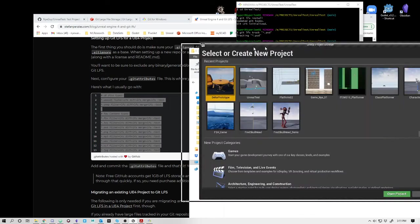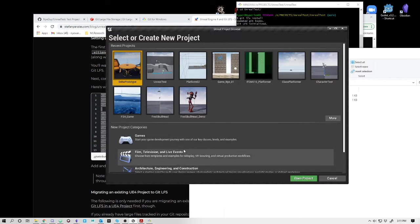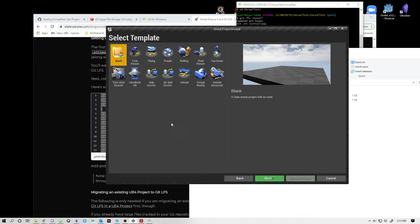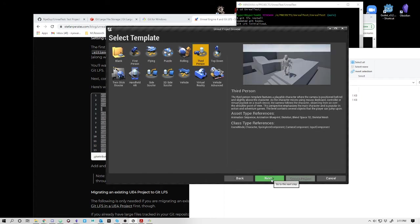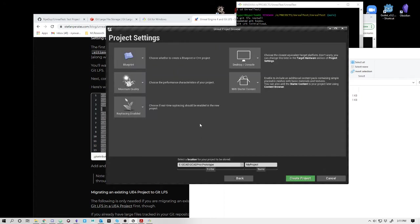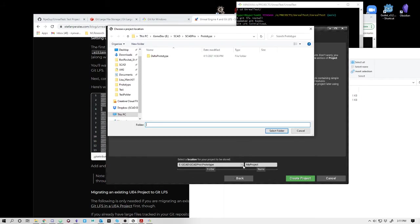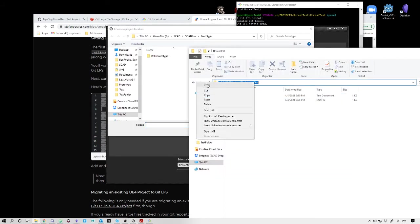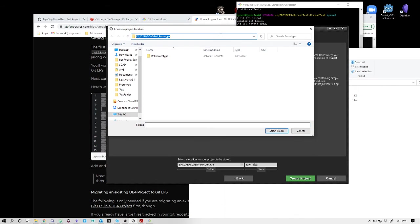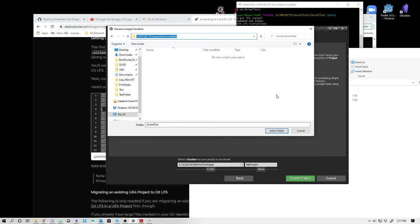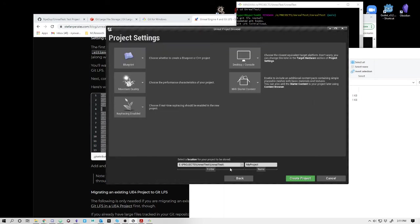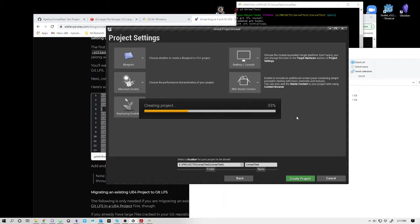I'm going to go to Unreal and create a new game. I'm just going to use the third person template. I'll say next, and then I'm going to find that folder I'm currently using. I'll copy the path and select the Unreal Test folder. I'm going to say Unreal Test for the Unreal file itself and create the project. It's going to take a second to do this.